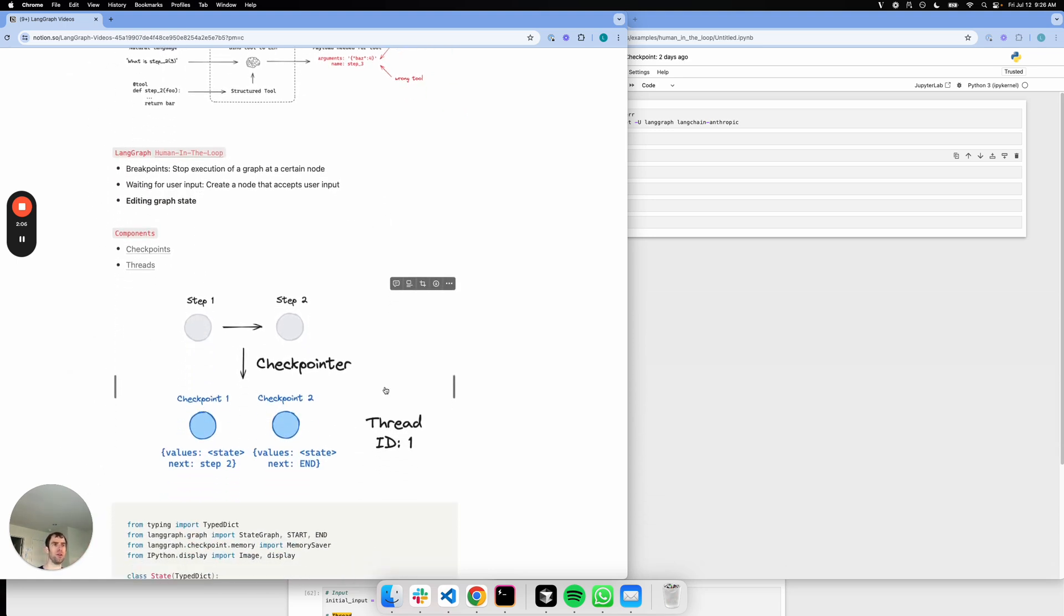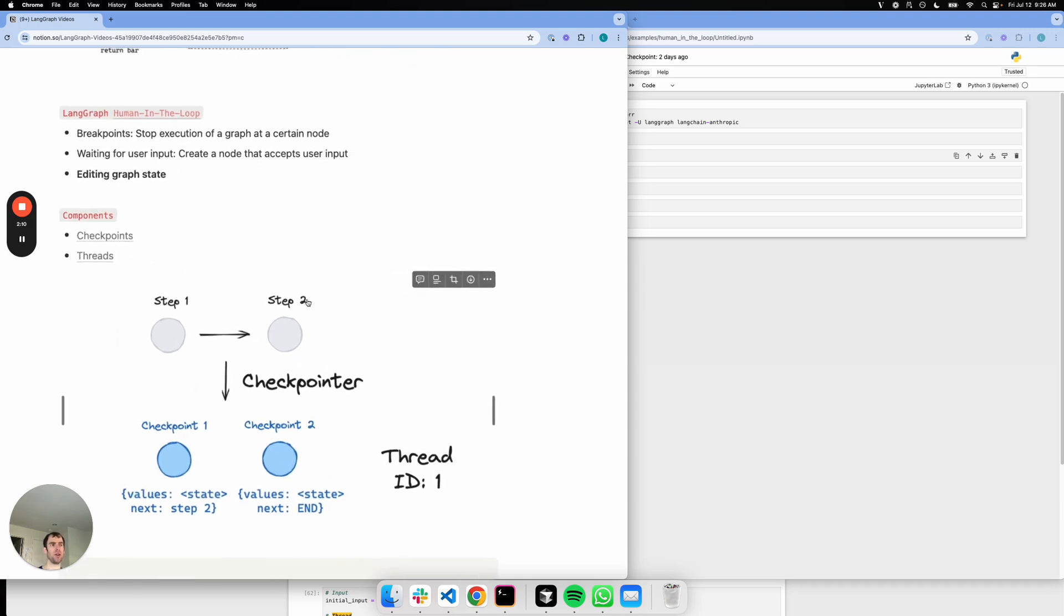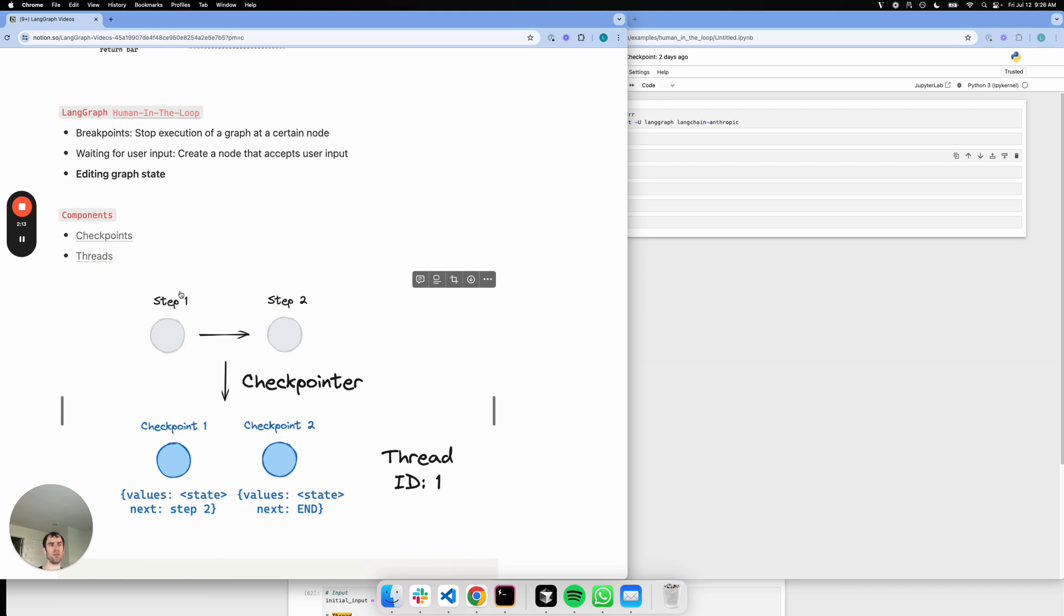It also utilizes two ideas we already talked about, which is checkpoints and threads. Basically, as your graph runs, let's say you run step one then step two, a checkpointer allows you to save the state at each of those steps. I can save the state as well as the next node I'm going to go to, and so forth. And this is all rolled up into a thread.